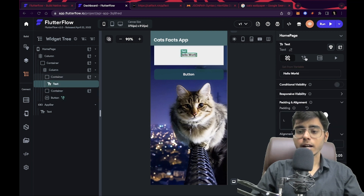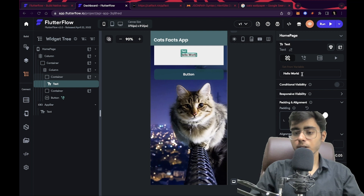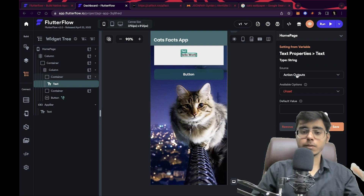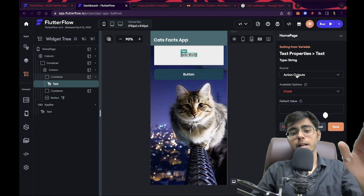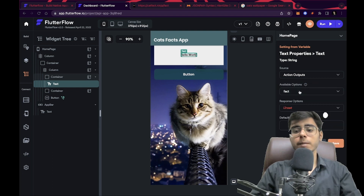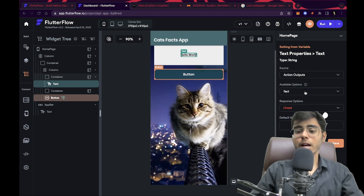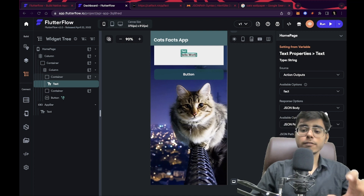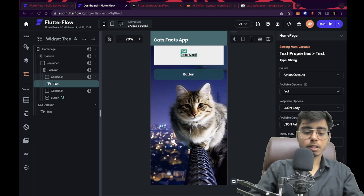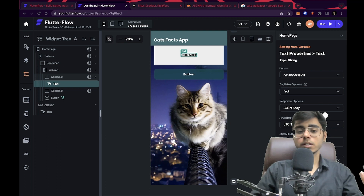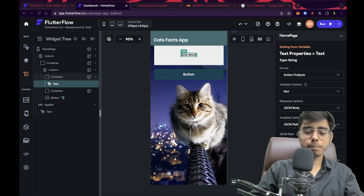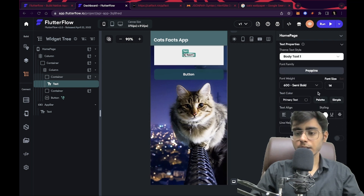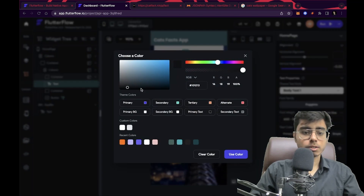Now click on the text widget. You can see 'Set from variable' above the hello world text. Click on that and set the source to 'Action outputs' — meaning there is an action and I want its output visible in my text box. The available option is 'fact', which is the variable name we gave when defining the button action. Response option is JSON body, available option is JSON path — write 'fact' in quotes. Set the default value to something like 'sample fact'. Click save — everything is done.